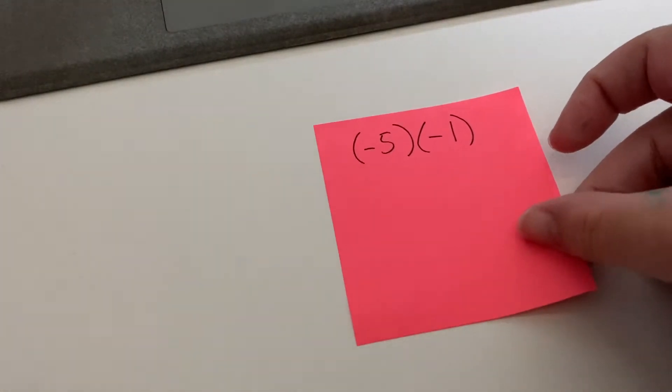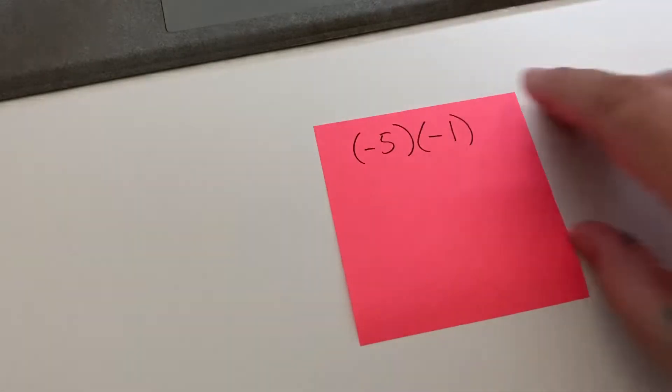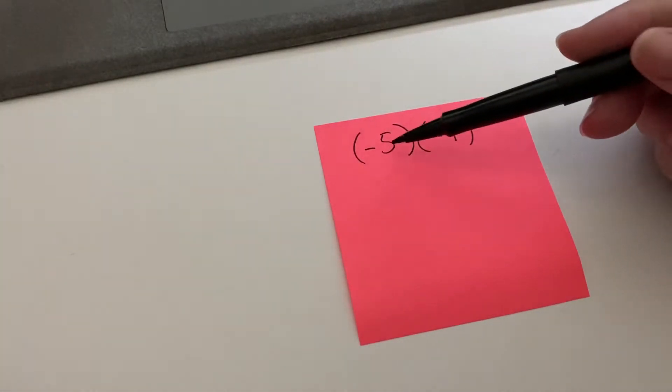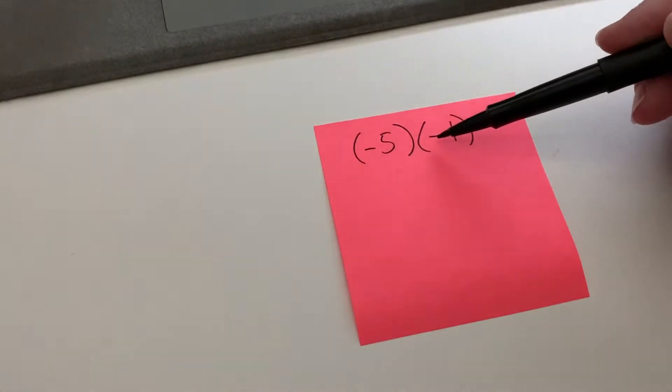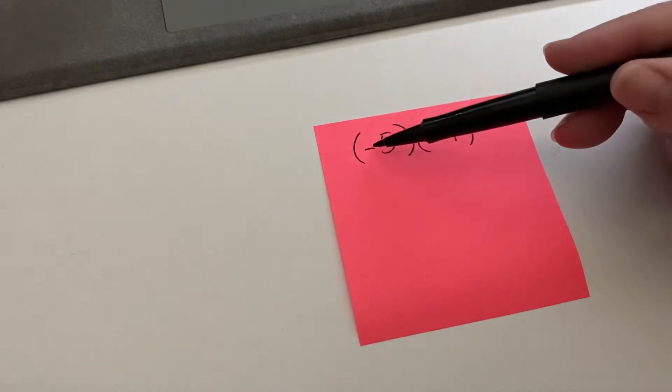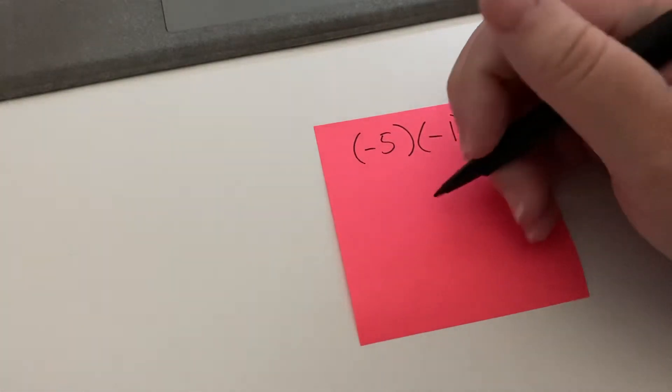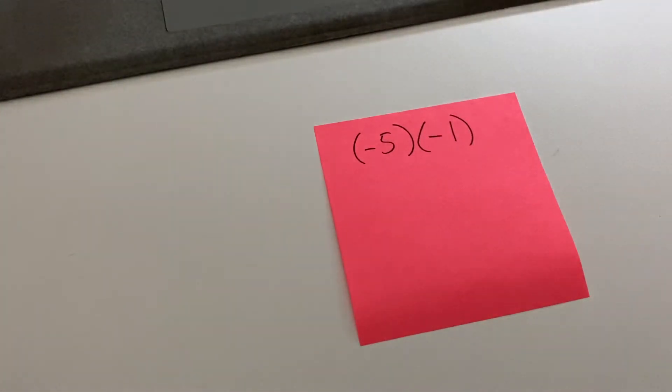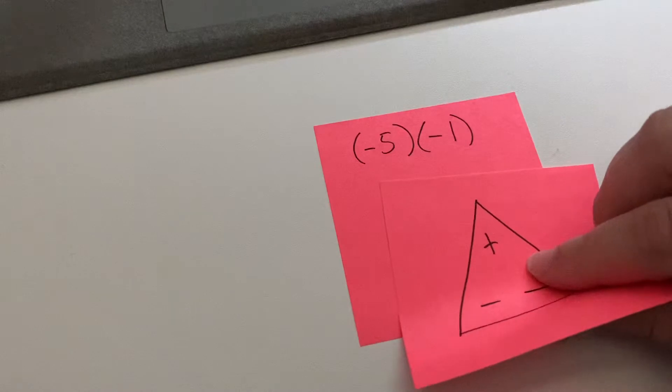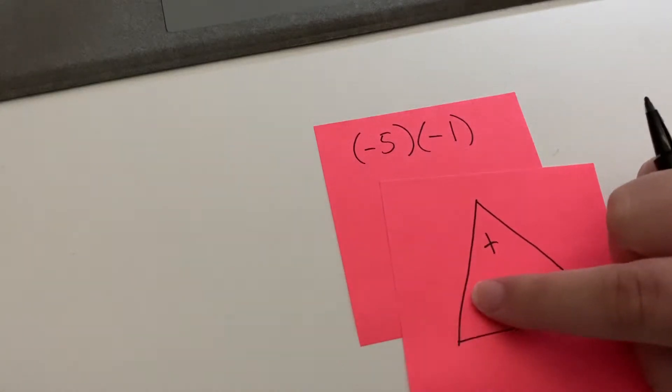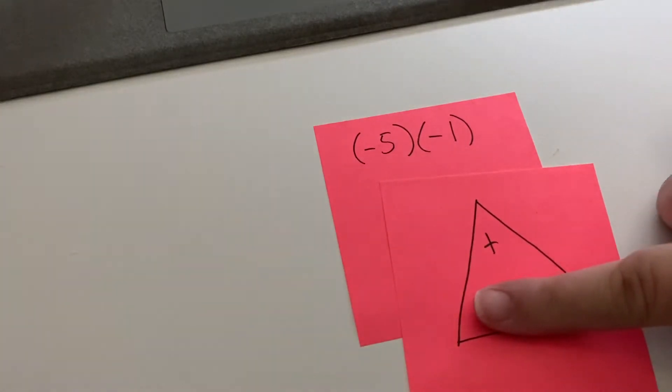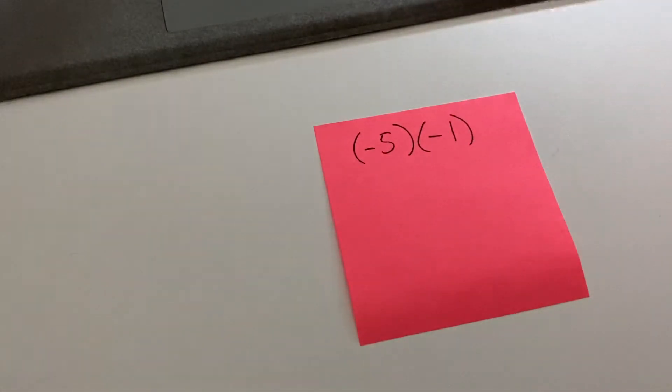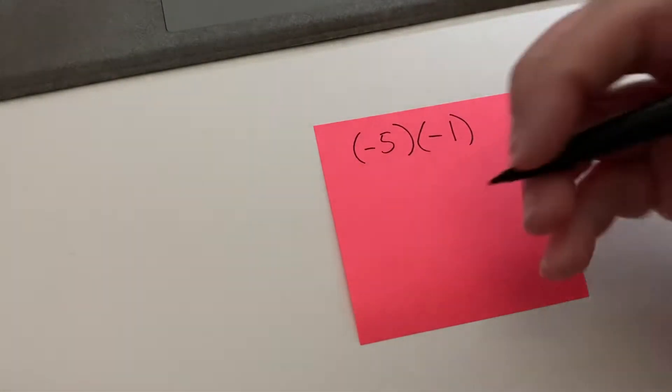It's also a negative divided by a negative is a positive. So let's look at this. Here we have negative five times negative one. A negative times a negative is a positive. Also, if we're using our triangle, we cover up negative and negative and our answer is positive. So the answer to this is five, otherwise known as positive five.